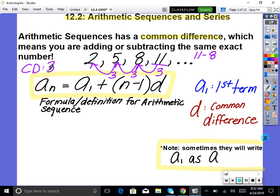Here is the general formula that recreates all arithmetic sequences. It's nice because you don't have to do any guess and checking. This formula always works, but keep in mind it only works if the sequence is arithmetic. You would not use this formula for anything that's not arithmetic. The formula is: a sub n equals a sub 1 plus (n minus 1) times d.